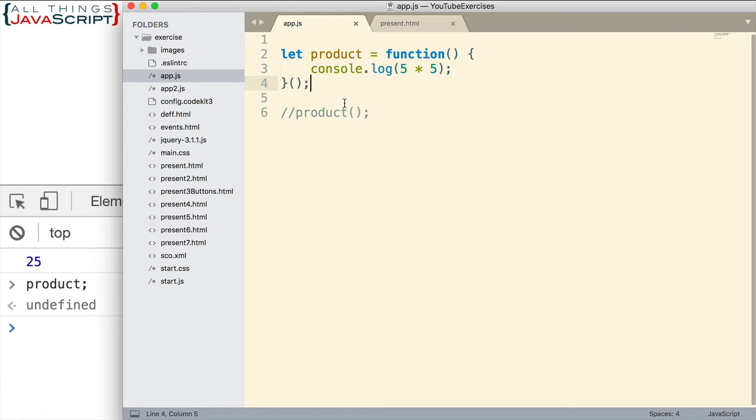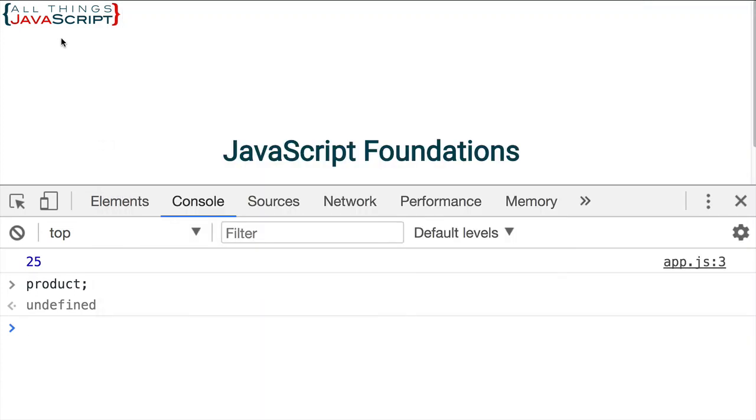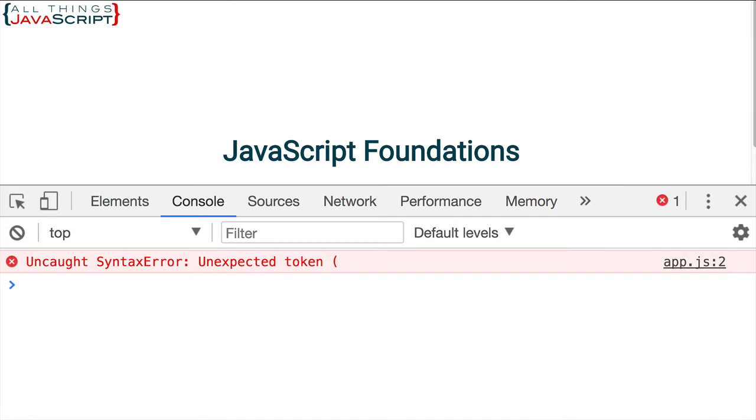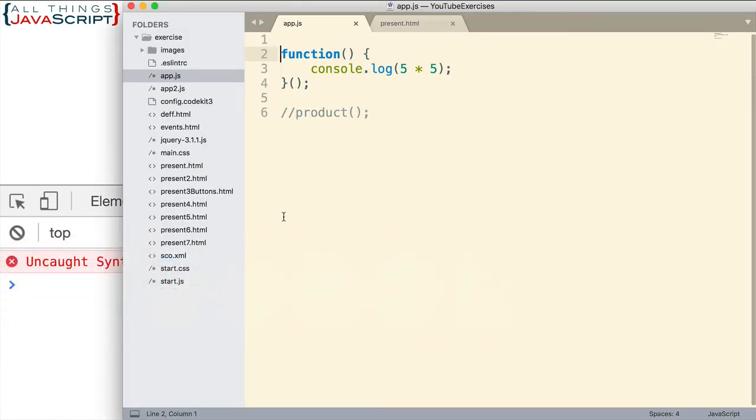Well, can we get rid of that part then? If I remove this and I save it, what happens? We get an error. Unexpected syntax error. Unexpected token and it's a left paren. So what is that error referring to? So if we jump back here, it's talking about this left paren. Now, why would that be a problem?